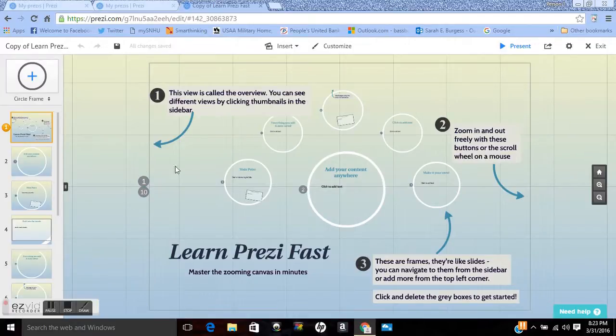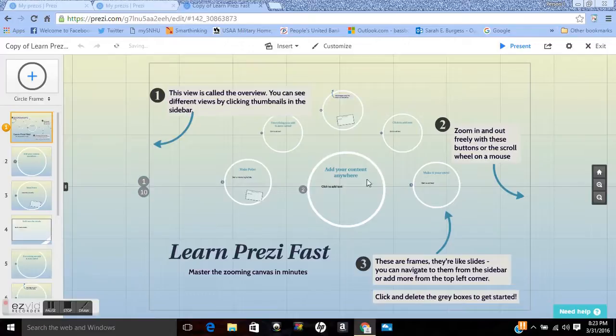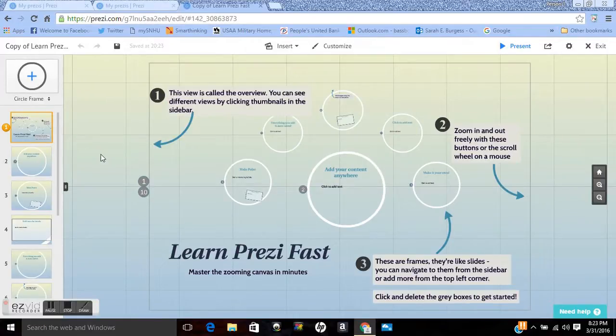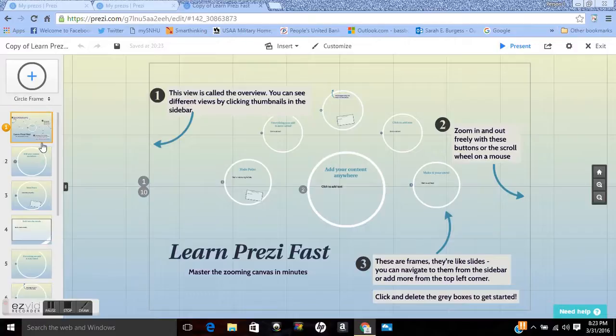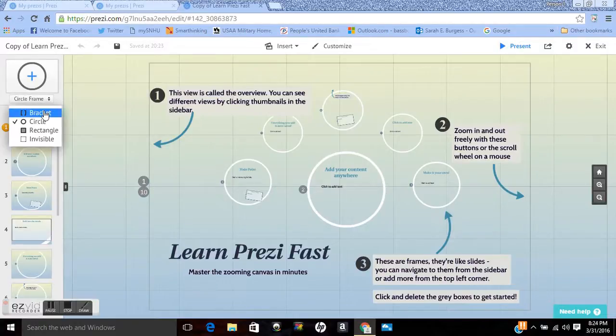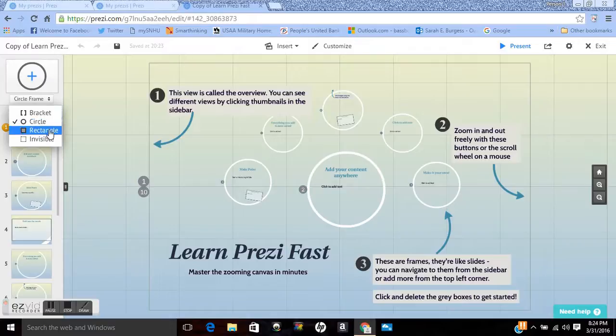So this gives you a general view. Over here on the left, it's very similar to a PowerPoint or Google presentation. It kind of has everything mapped out. This is using circle frames, but you can choose brackets or rectangle or even make the outline invisible if you want.